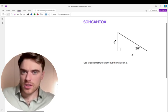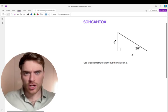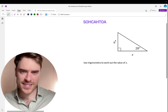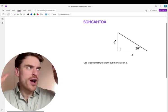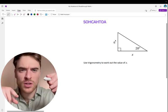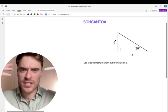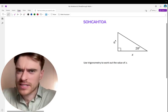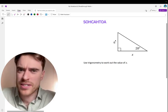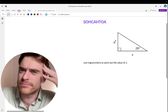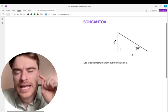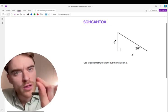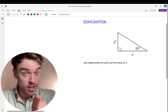SOHCAHTOA. What is SOHCAHTOA? Why would I use SOHCAHTOA and not Pythagoras? And what's the difference? How do you know when to use them? Now, here is the one thing you've got to know about SOHCAHTOA.